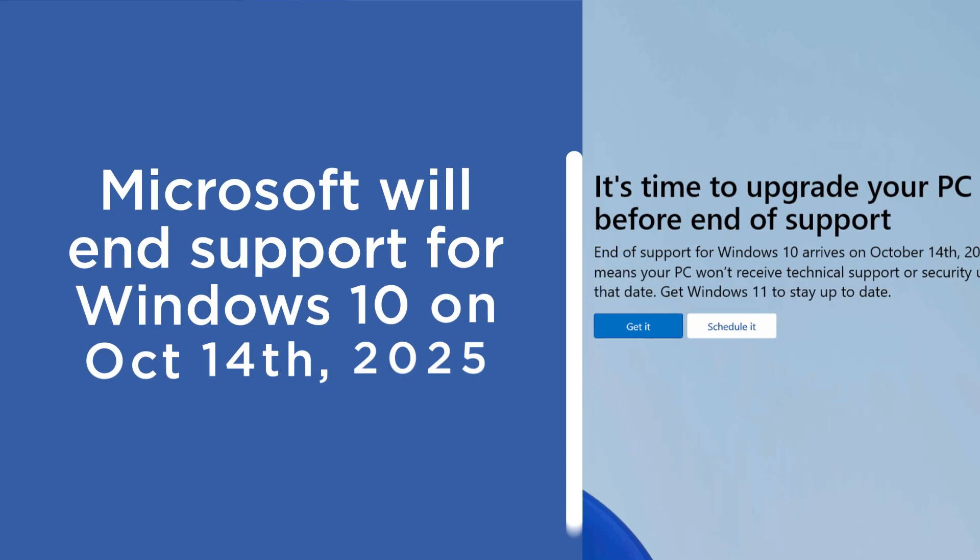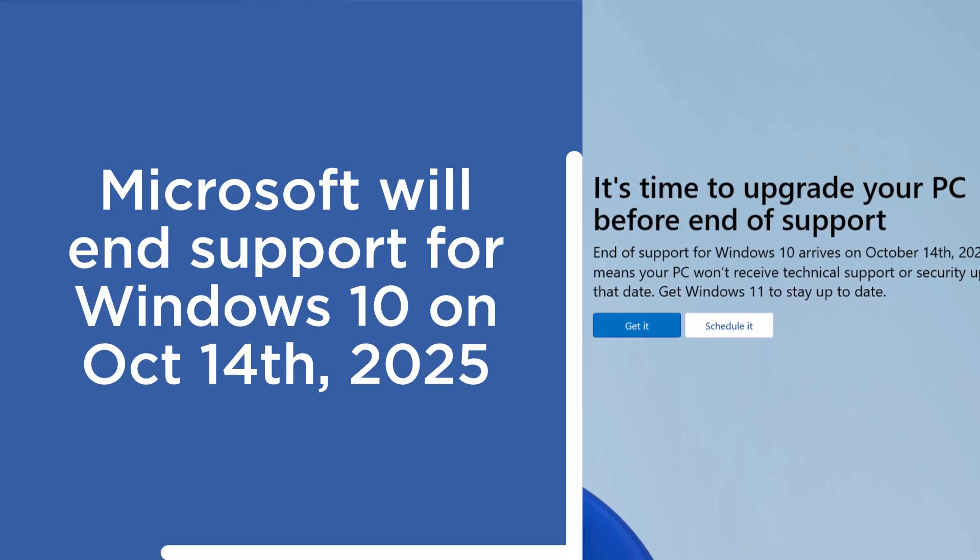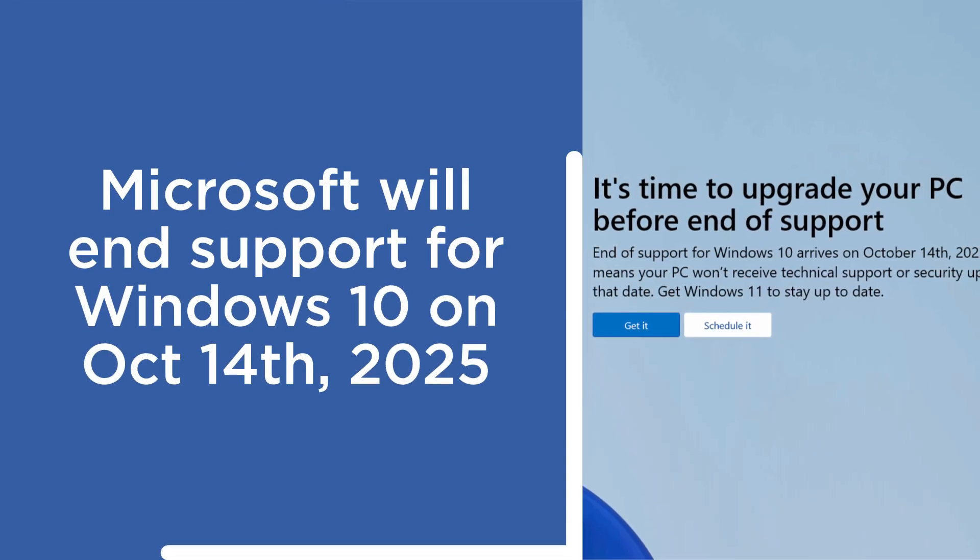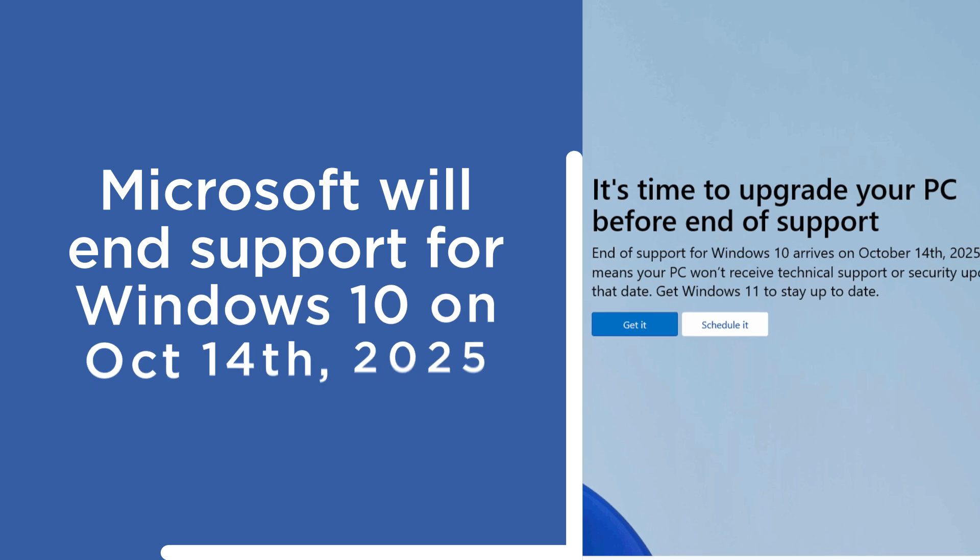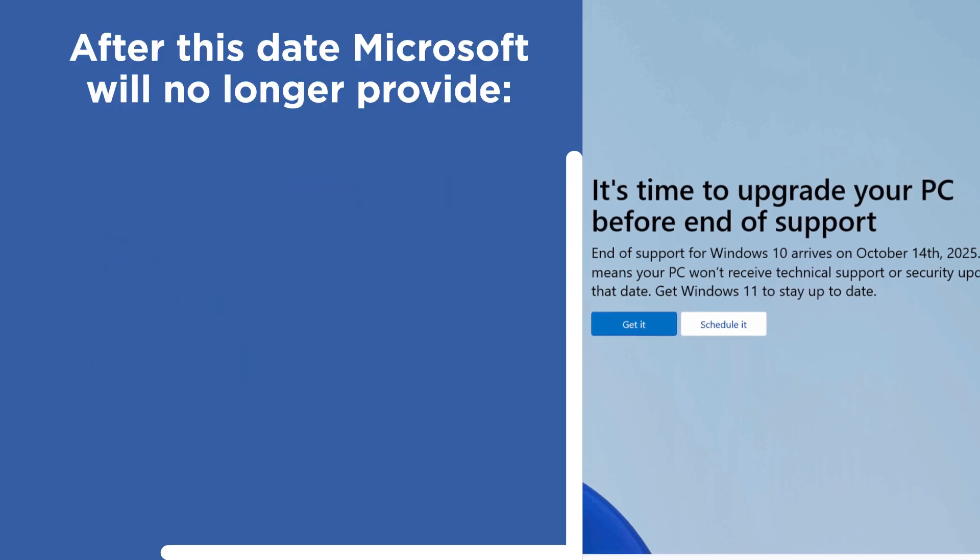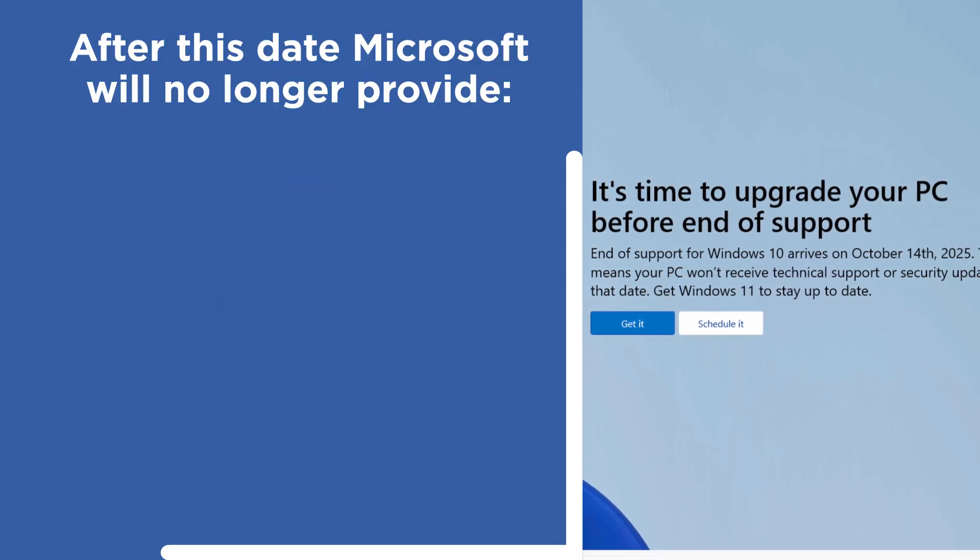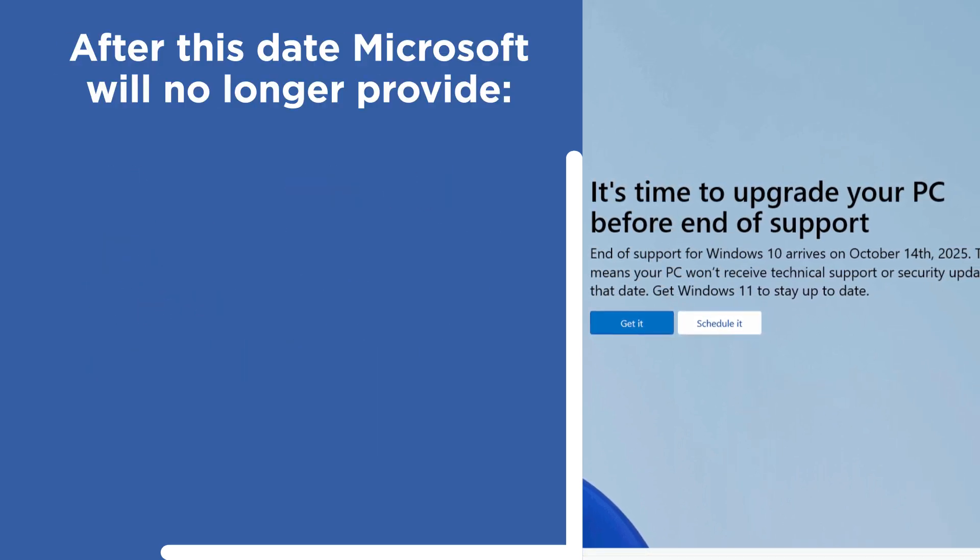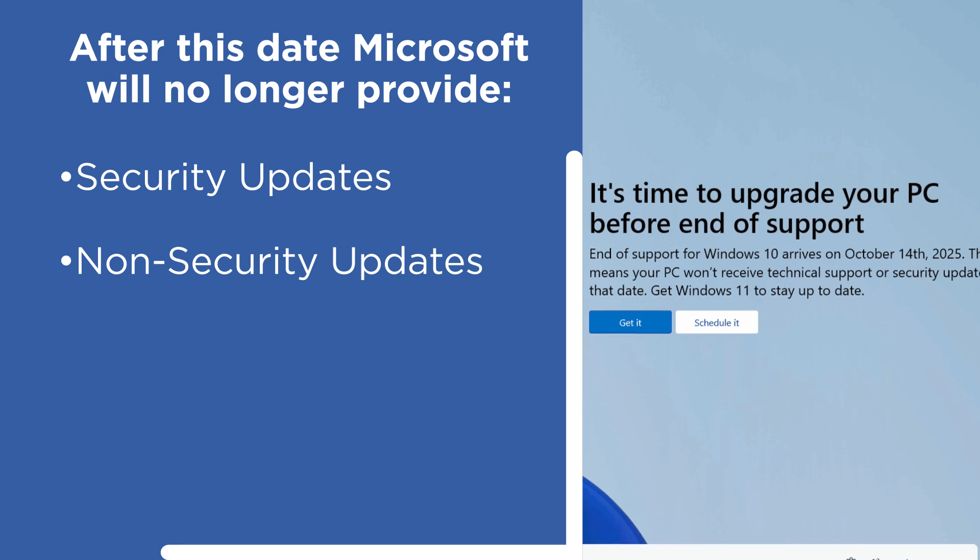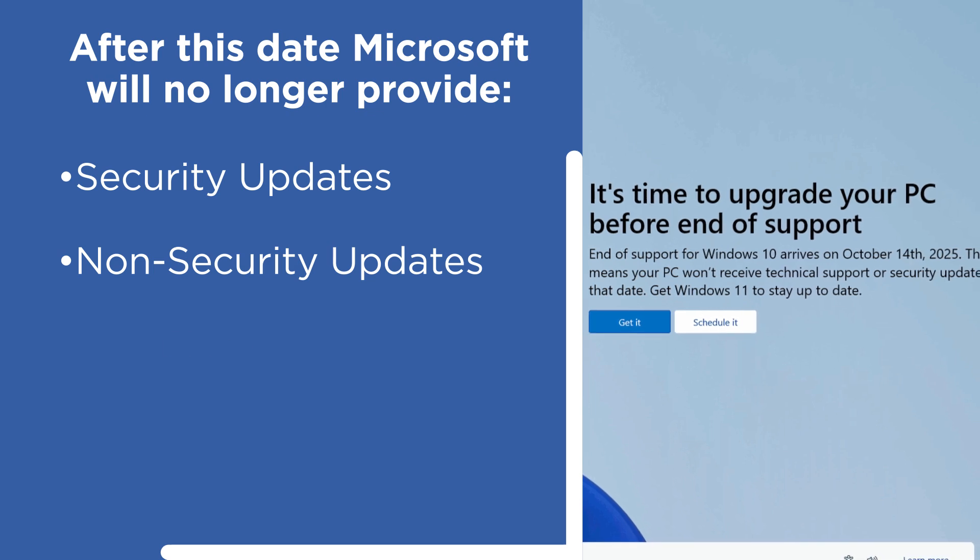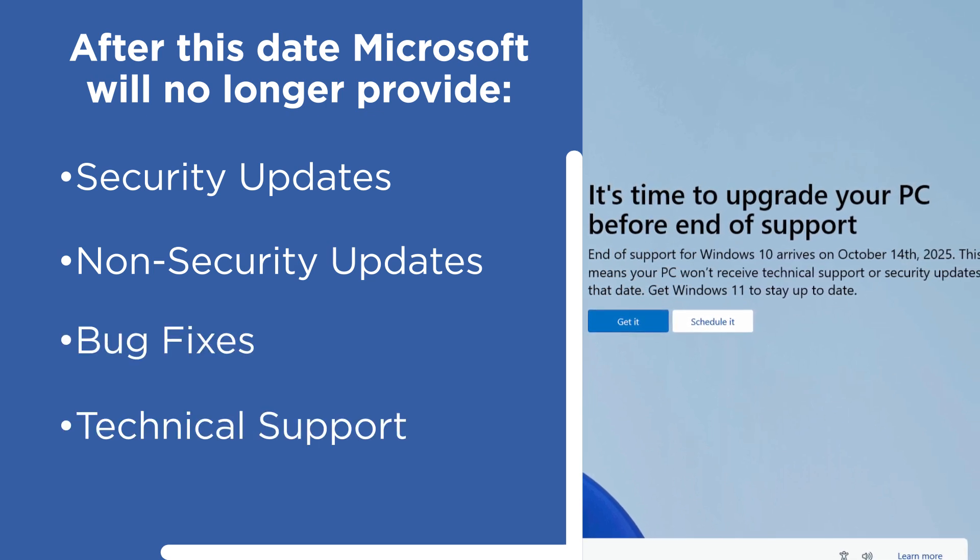Microsoft will officially end support for Windows 10 on October 14th, 2025. After this date, devices running Windows 10 will no longer receive security updates, non-security updates, bug fixes, or technical support from Microsoft.